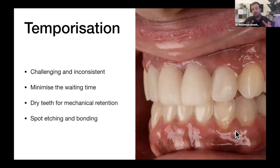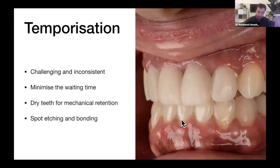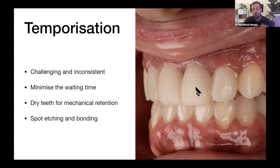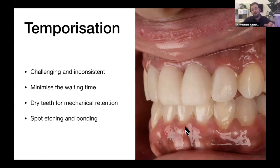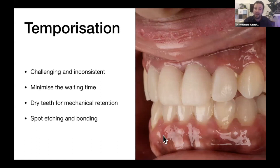Ensure there's good surface condition — not too wet. Place your material, then remove the putty by peeling it off, and hopefully the temporary will remain in place. You can also use spot etching and bonding: select two or three spots on the prepared tooth, spot-etch and spot-bond only those areas — not the full surface — then place your material. It will stick with chemical retention.